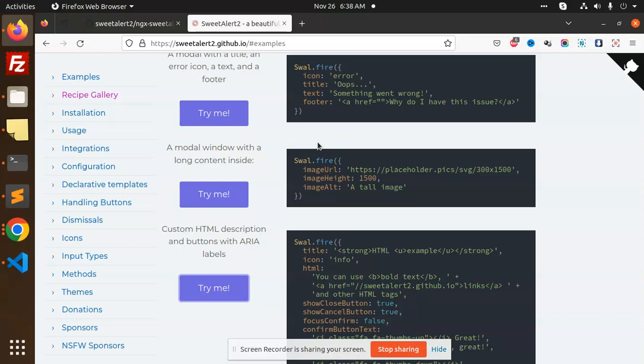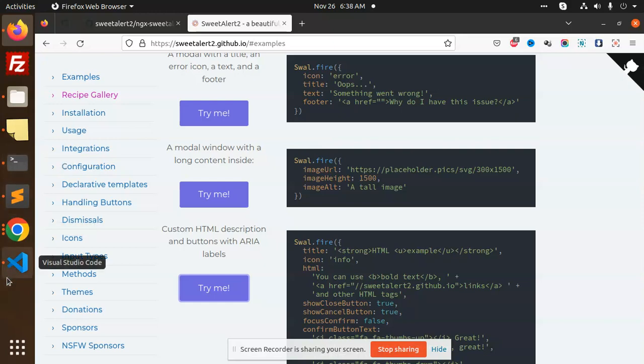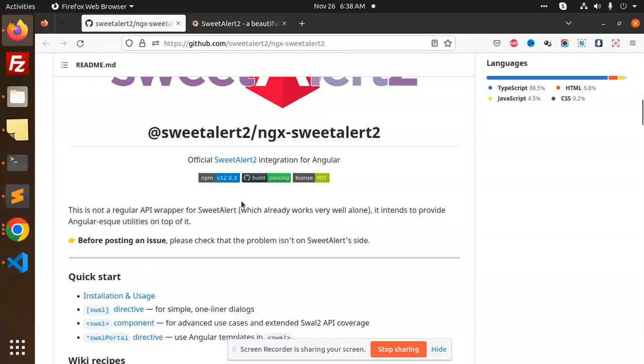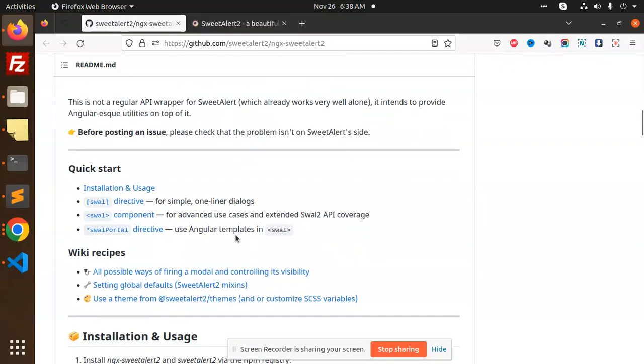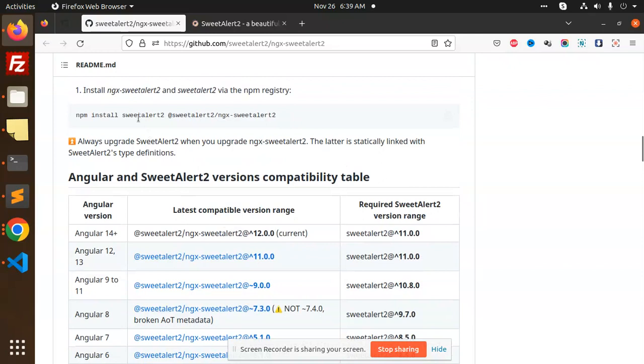Those who haven't subscribed to my channel yet, please do subscribe. If you like the video, please like, share, and comment. Let's get started. First of all, you need to create a new Angular project. After that you need to install the package. Here we have the installation process.